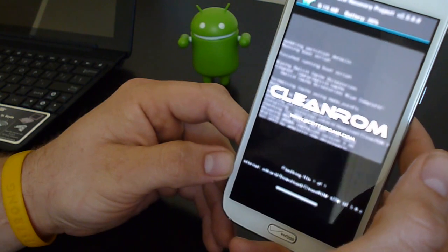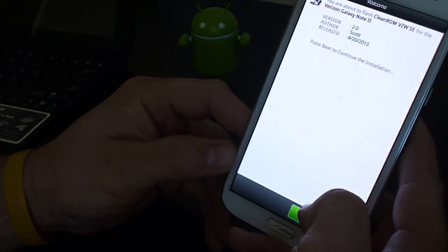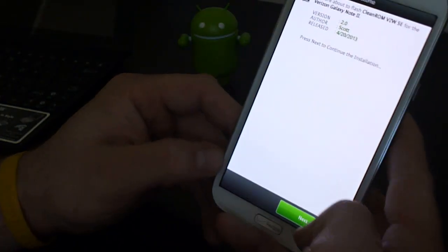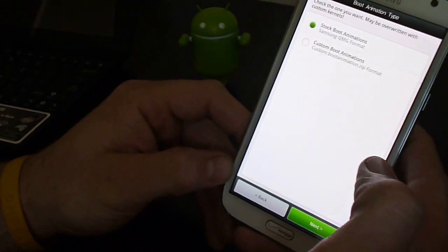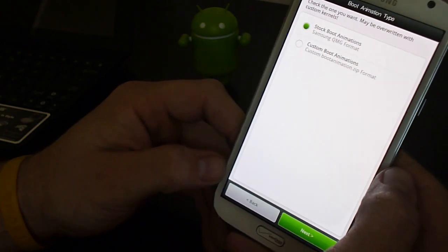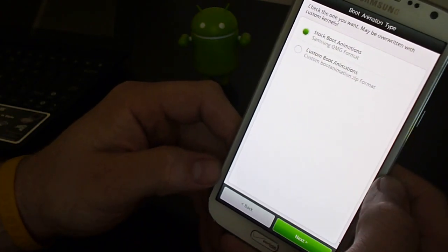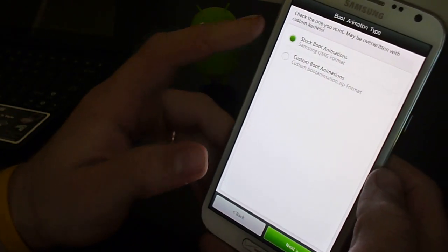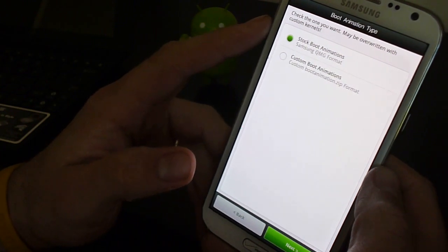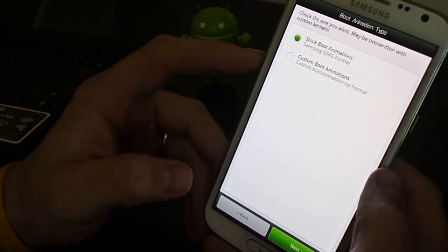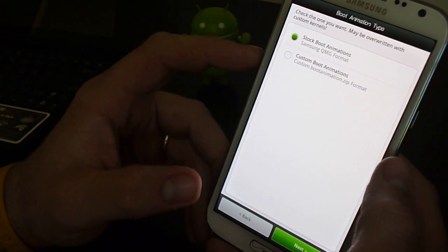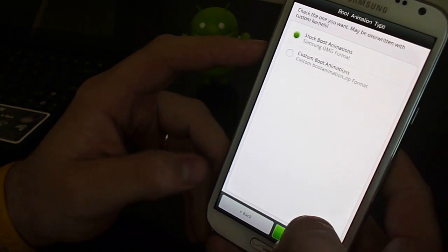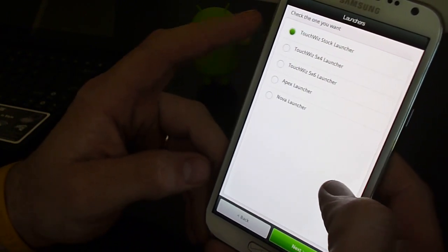I'm a pretty big fan of Aroma installer. It just gives you a chance just to be a little bit creative with the way your ROM is built. You don't have to keep everything. So I really enjoy it. We're gonna go ahead and do stock boot animation. I don't have any custom boot animations to flash right now. So you have that option. Go ahead and hit next.